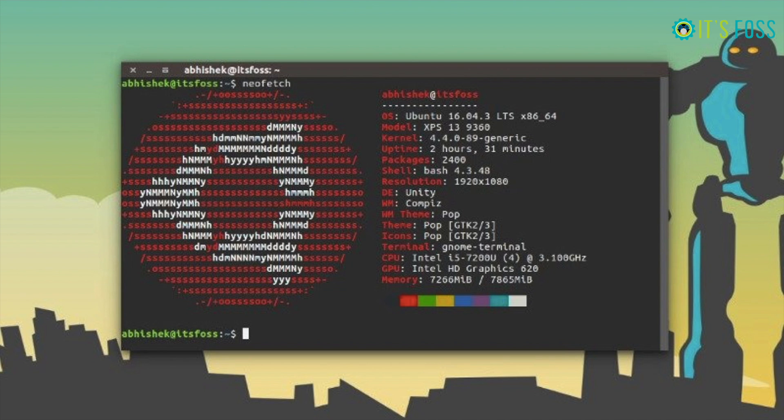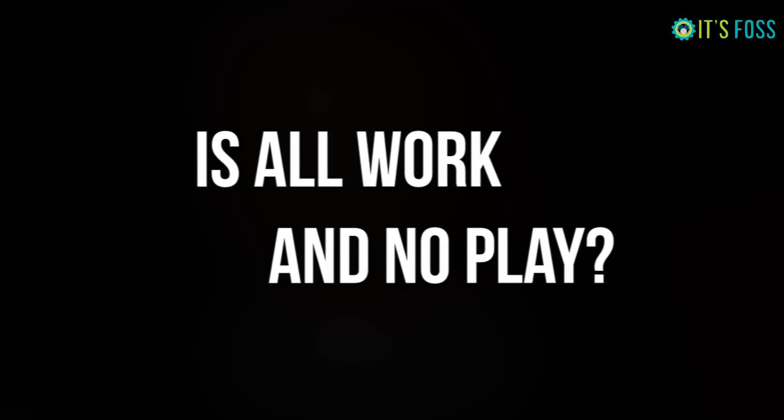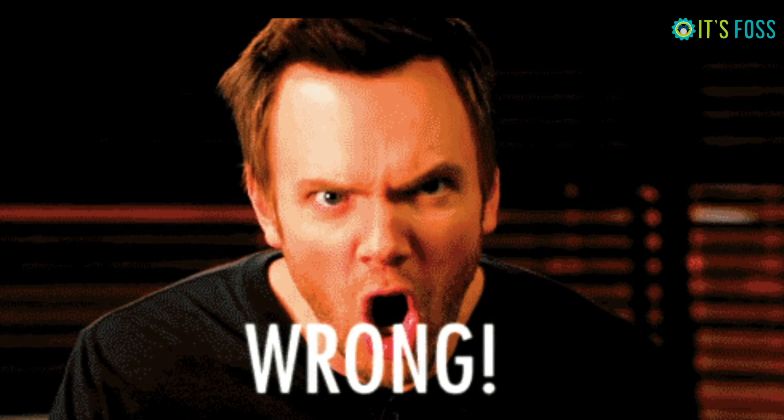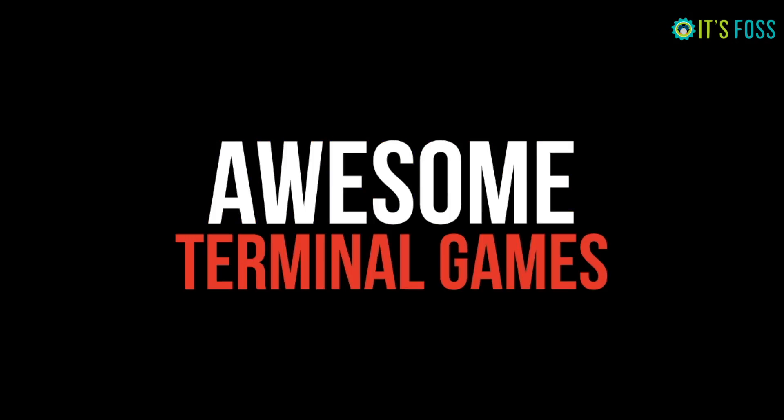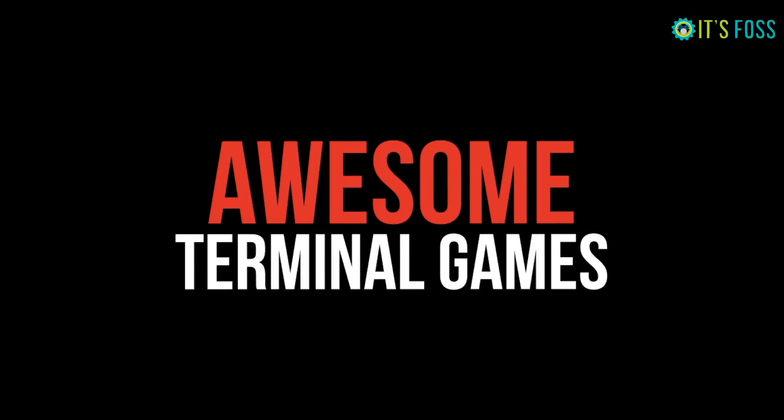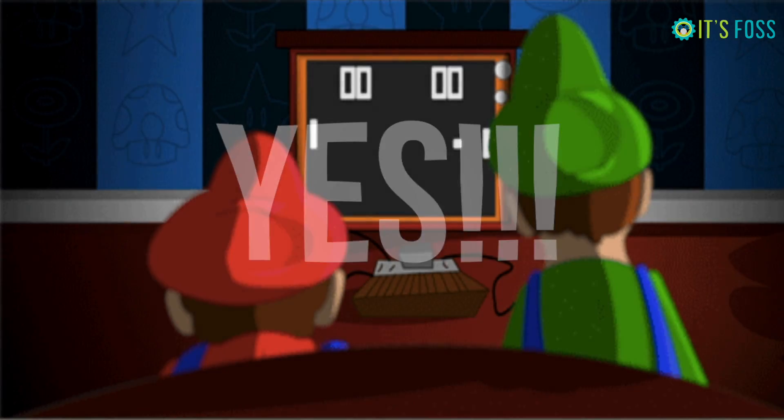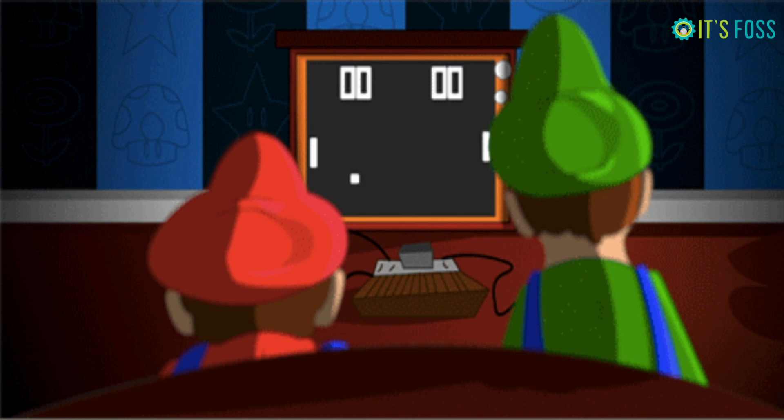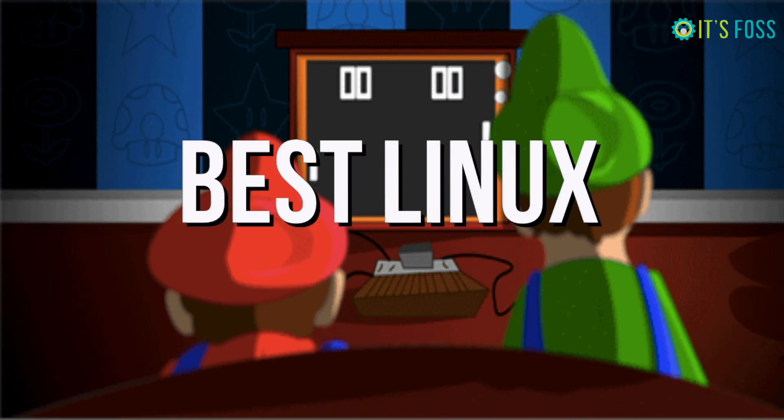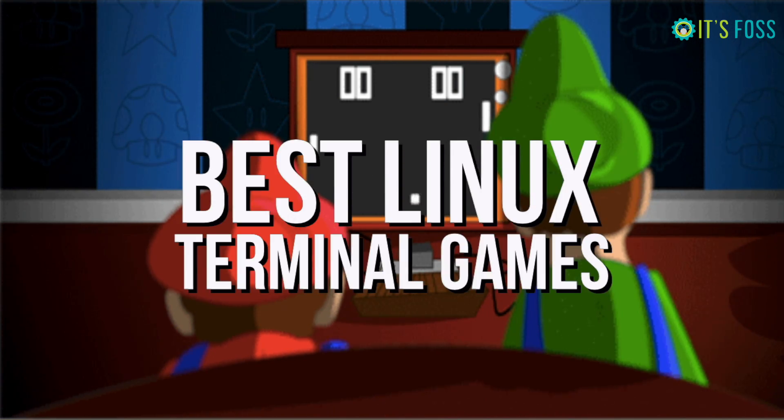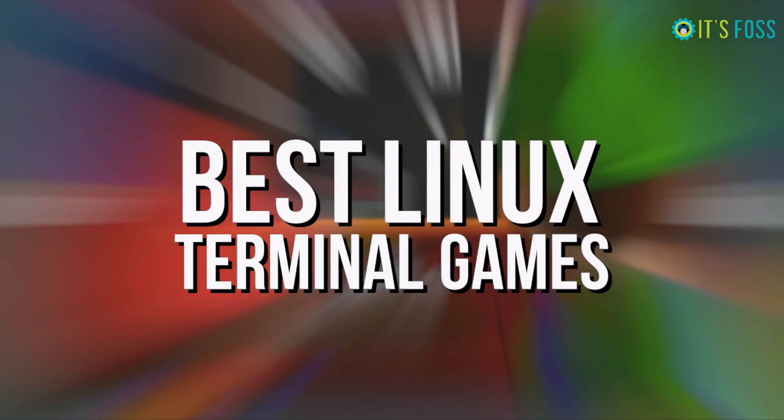If you think Linux Terminal is all work and no play, I'm going to prove you wrong with these awesome Linux Terminal games. Yes, you can play games in your Linux Terminal. Let's see some of the best Linux Terminal games in this video.